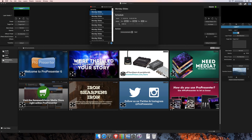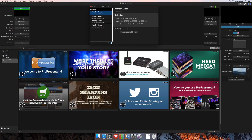If you have a definite end date where you want this to stop, you can select that option and type in the day. For example, if we want this to end in one week, we'll change this to the 15th, and you'll see it updates to show the four times it's going to play — on Monday, Wednesday, Friday, and then the following Monday as well.